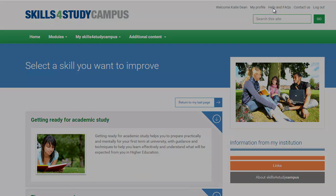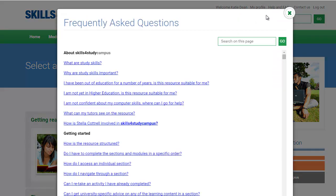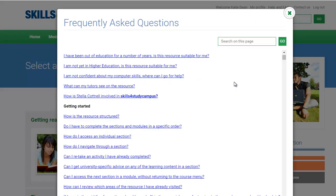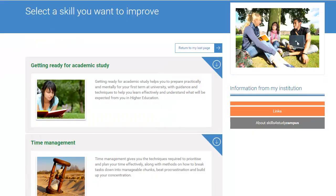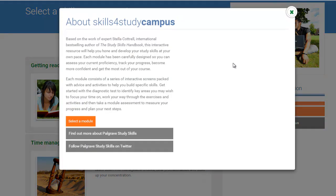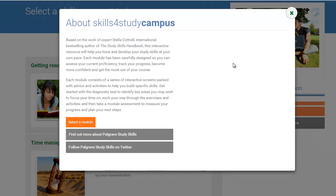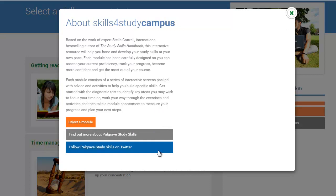For more information on how to use Skills for Study Campus, visit the Help and FAQs page. This resource is based on the work of best-selling study skills expert Stella Cottrell. You can find out more about her study skills books on our website.